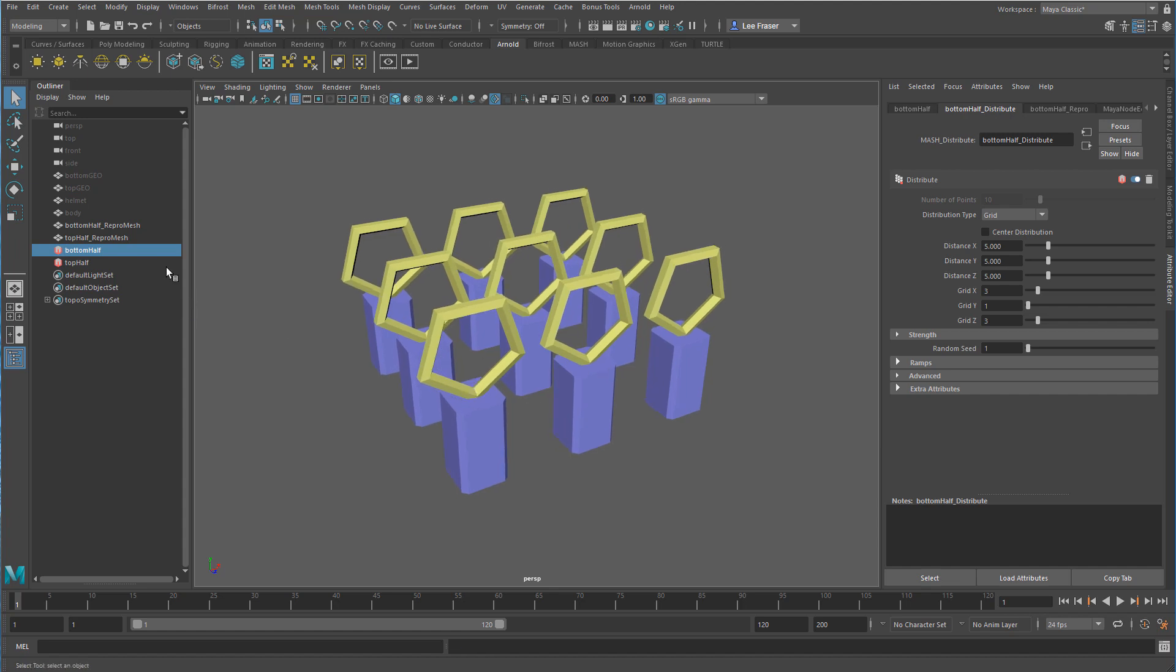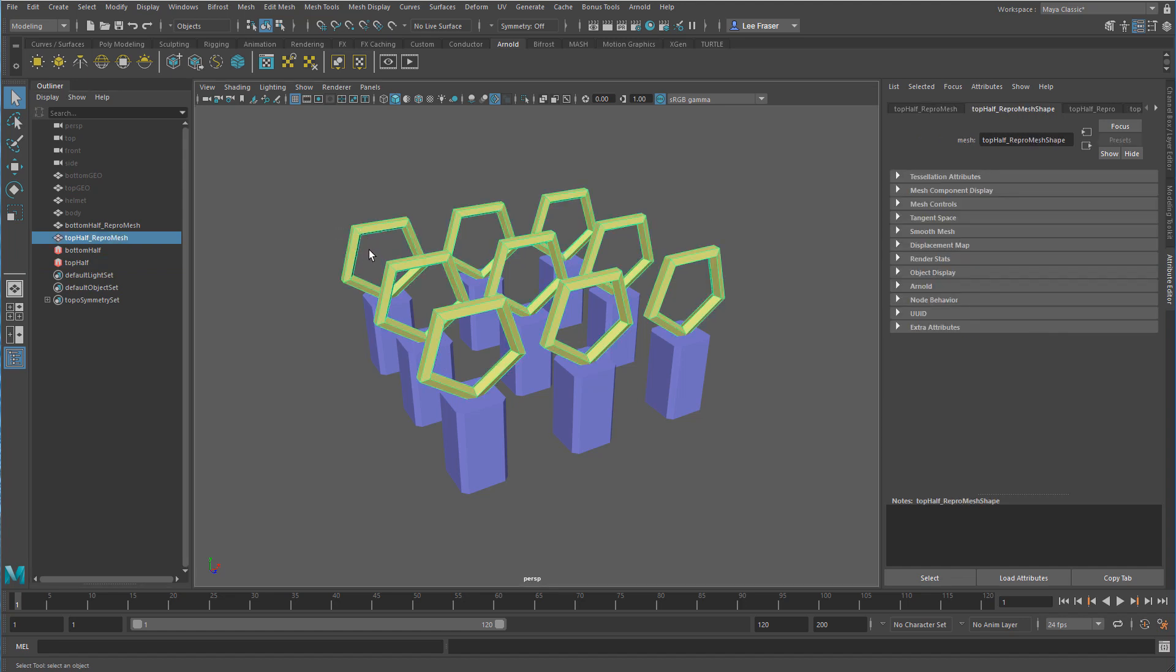What this allows me to do though is control this top half with separate nodes from the bottom half, but still maintain the distribution in terms of the number of points and the distance away from each other from the bottom half, or any other node that I happen to want to pass along to both sections or both networks.